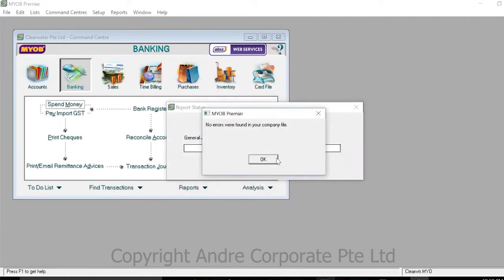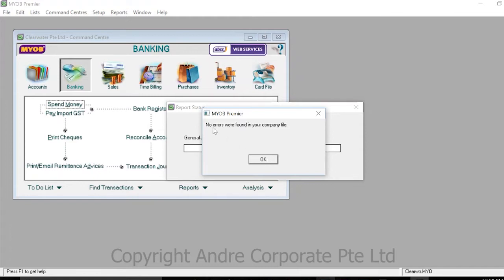The software will check for errors and give you a report. If there are no errors, the software will say no errors were found in your company file. Press OK.